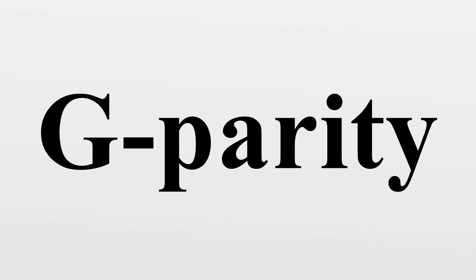G-parity is a combination of charge conjugation and a π-radian rotation around the second axis of isospin space.